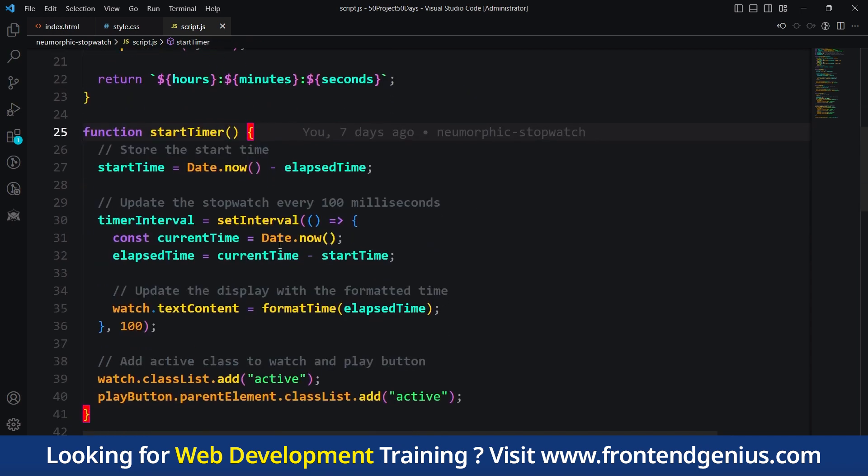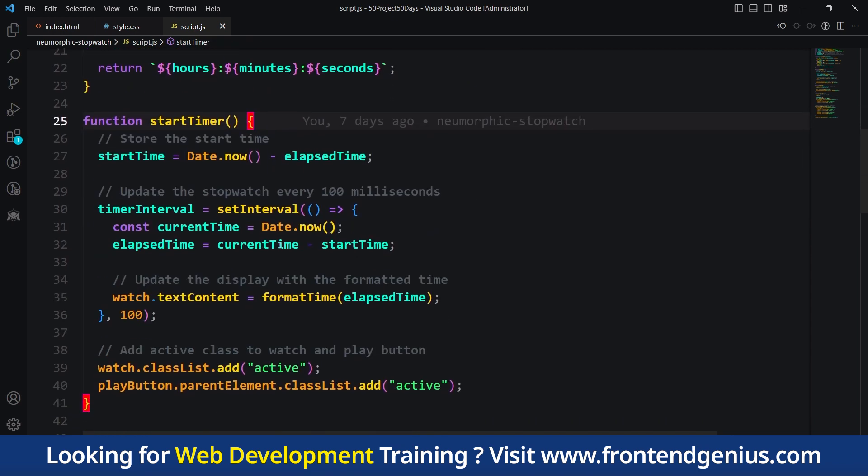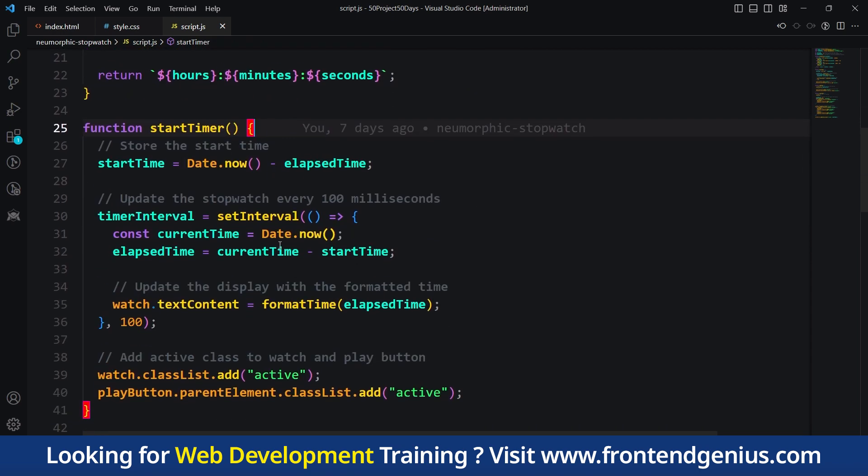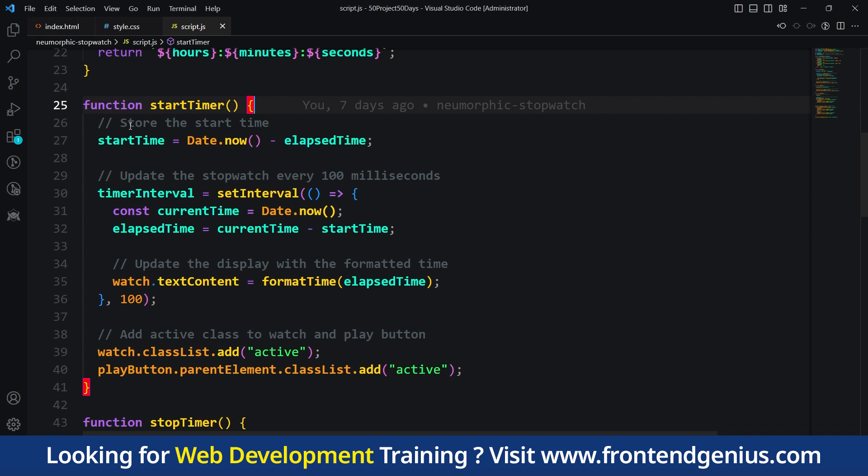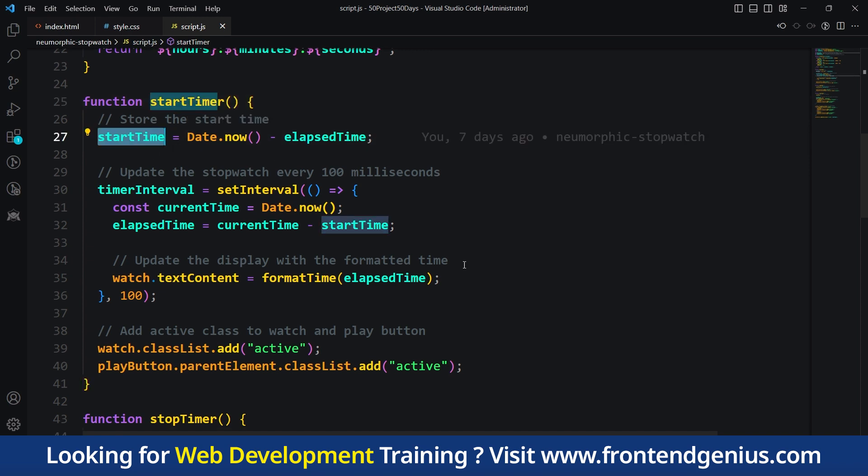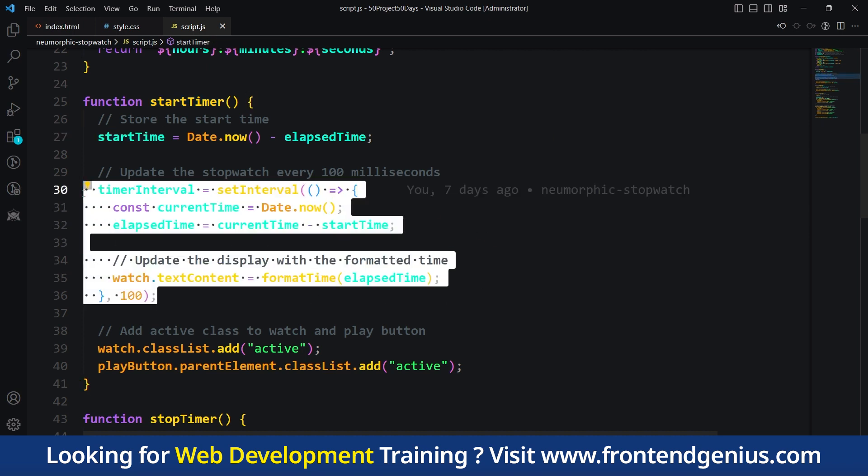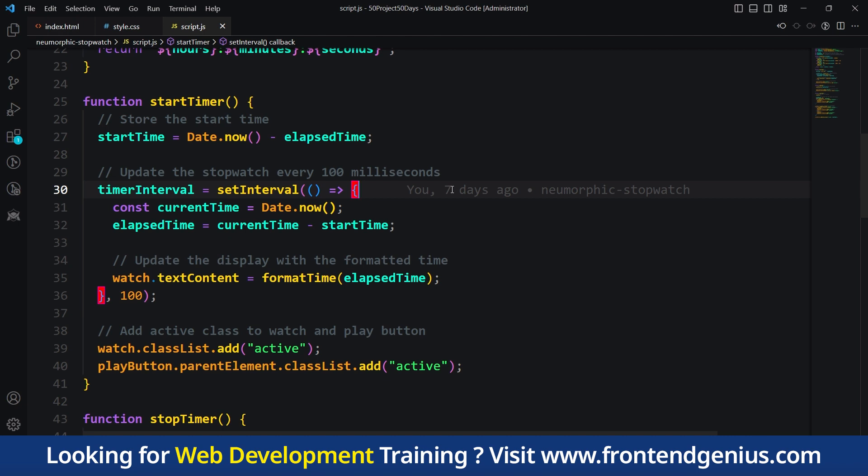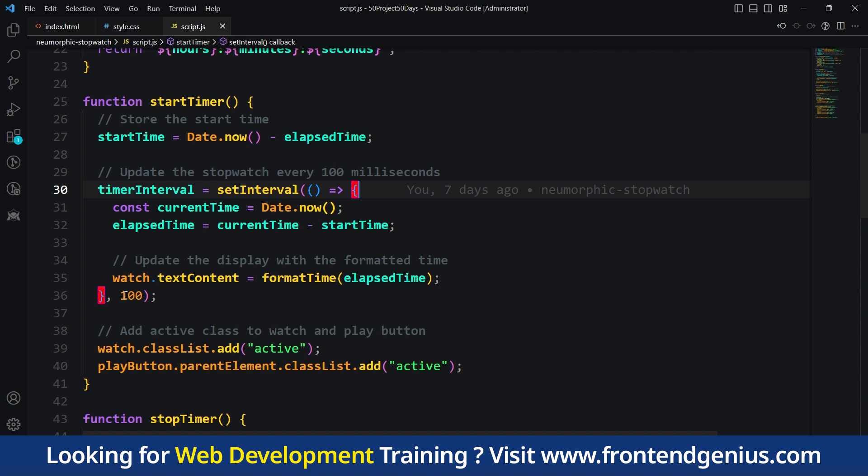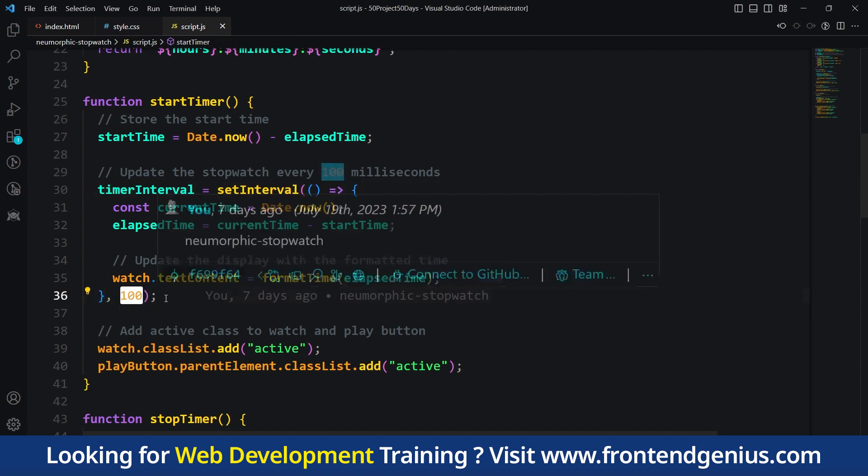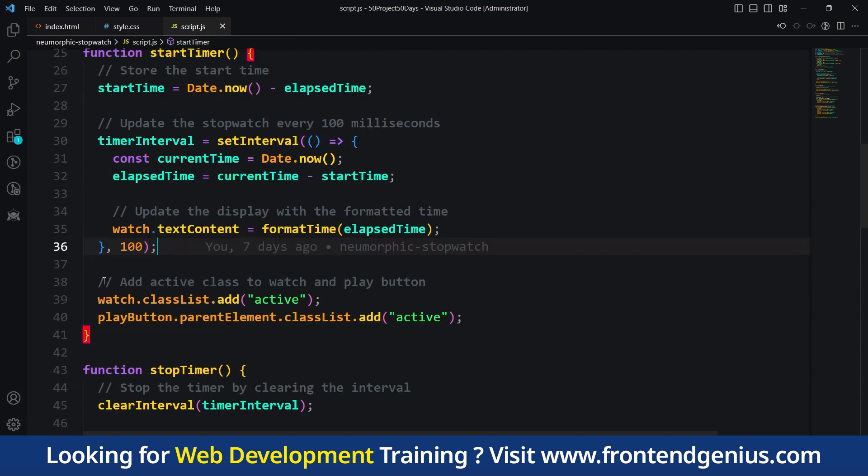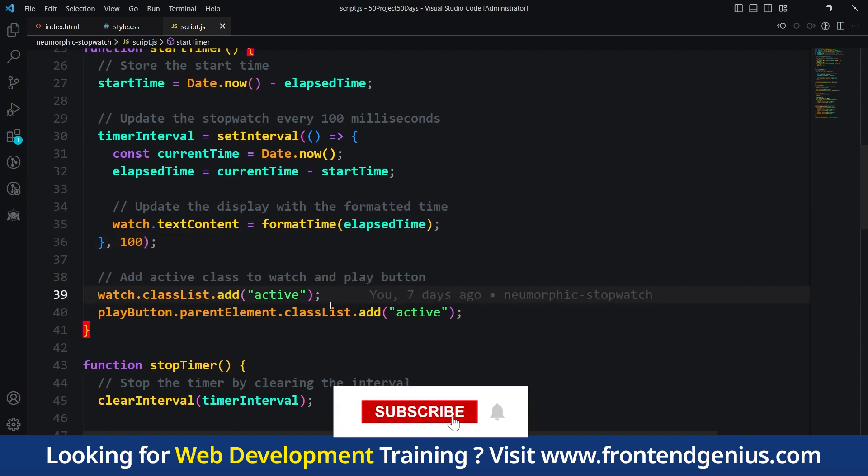Then we have a startTimer function. This function is responsible for starting the stopwatch. It stores the current time as startTime by subtracting the elapsed time from the current time. Then we update the stopwatch every 100 milliseconds. We're using the JavaScript timer setInterval with an interval of 100 milliseconds. Then we add an active class to the watch and play button to manipulate our DOM.